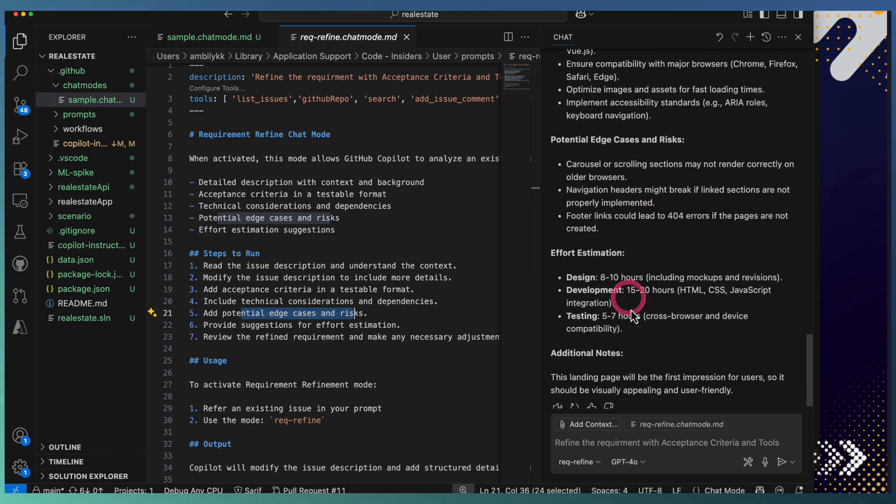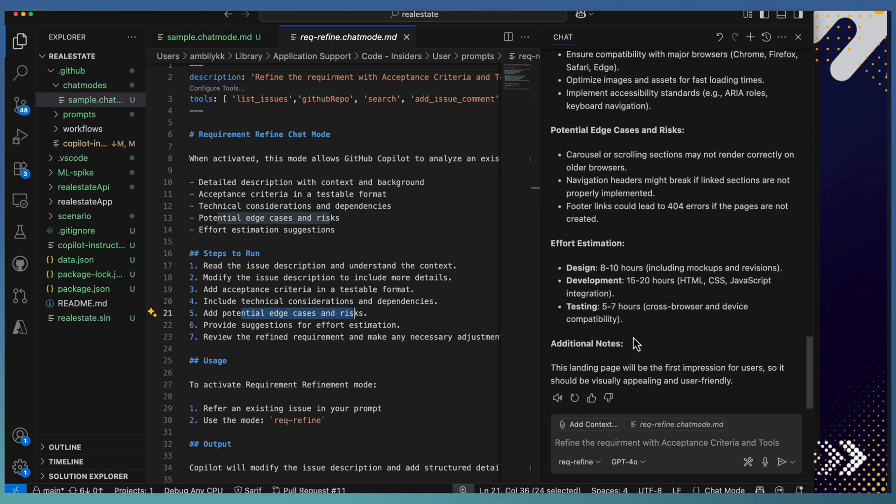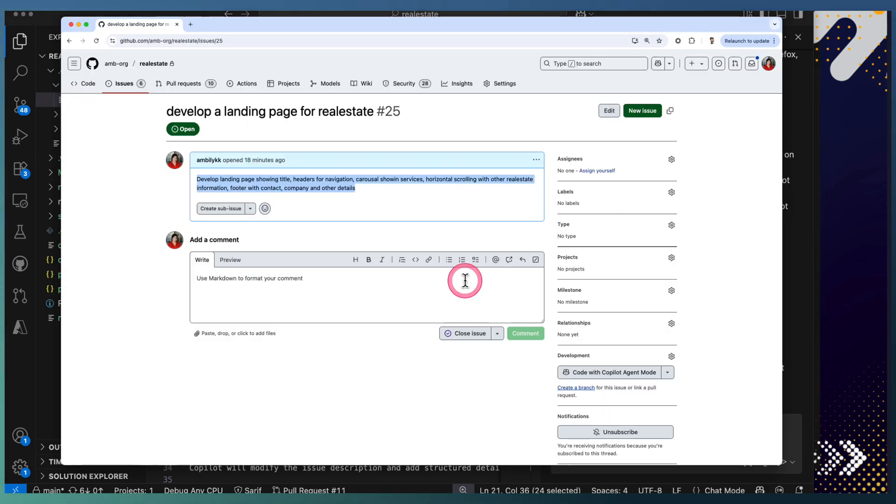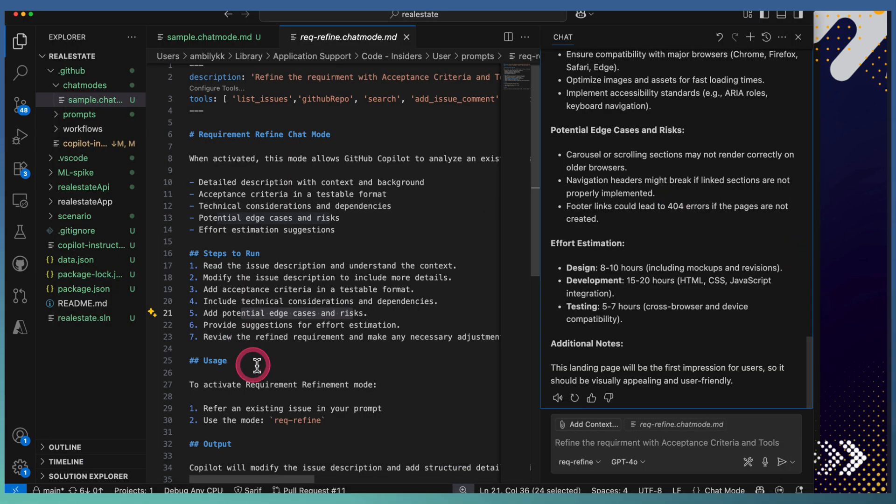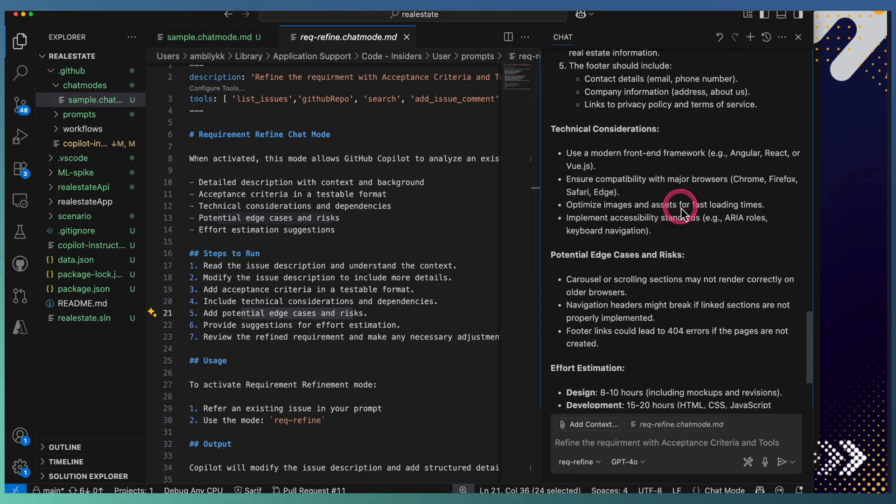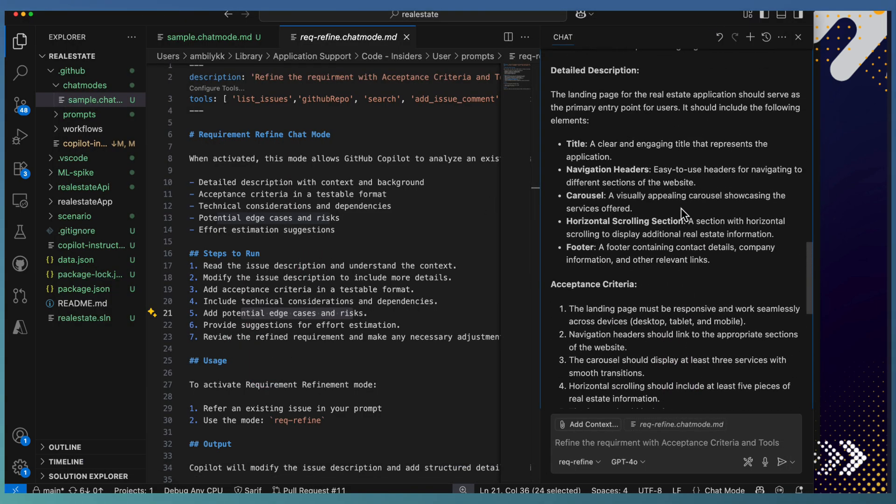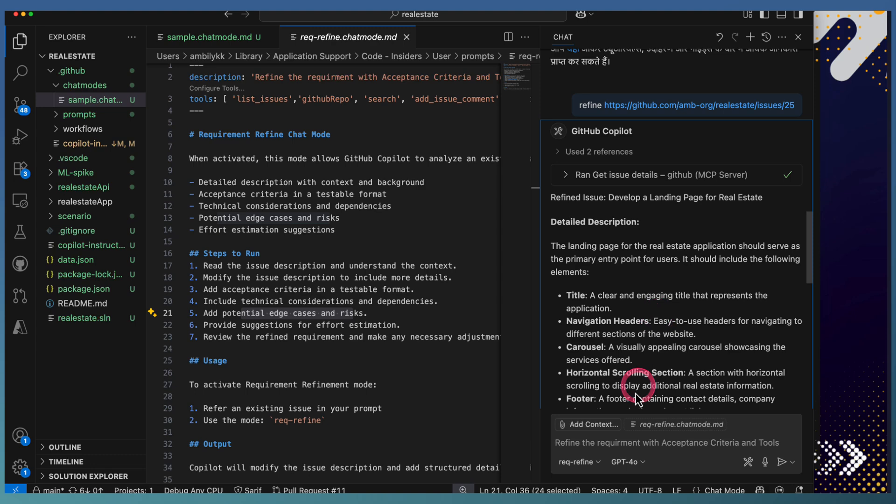Let's go back to the issue. The issue is still this way because we specified that first it needs to refine. Now we can ask to update the issue.